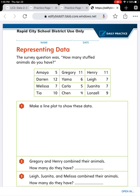In box one, it says make a line plot to show the data. You'll use that box to create your line plot. Make sure to have your number line with the numbers going in order and your X's over the appropriate number to match the data in the table. Make sure to keep your X's the same size and the same distance apart so that it's accurate.